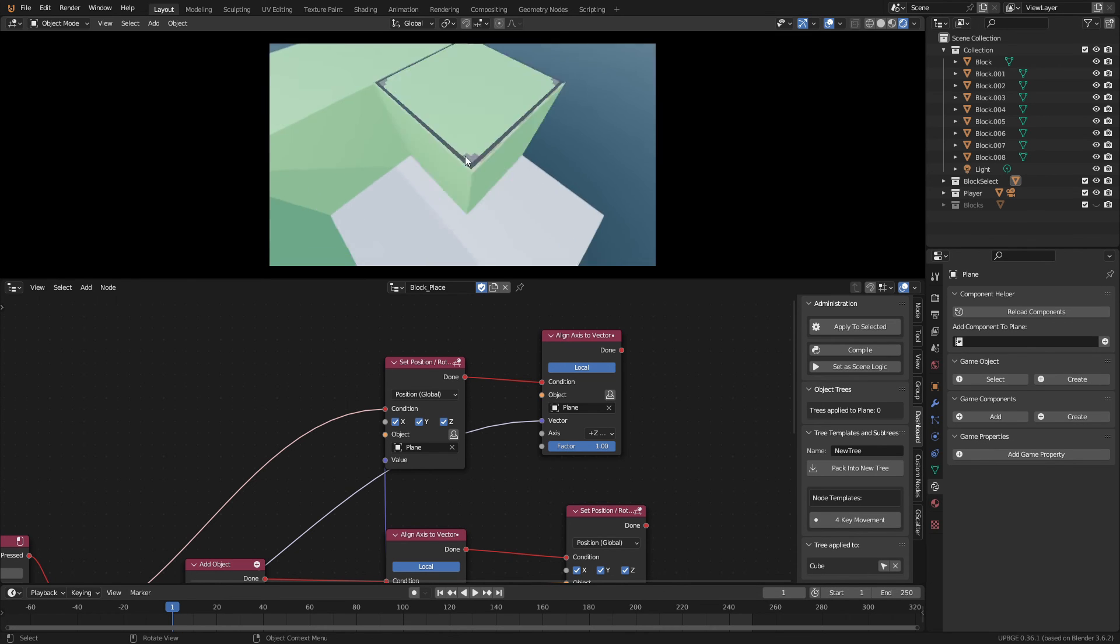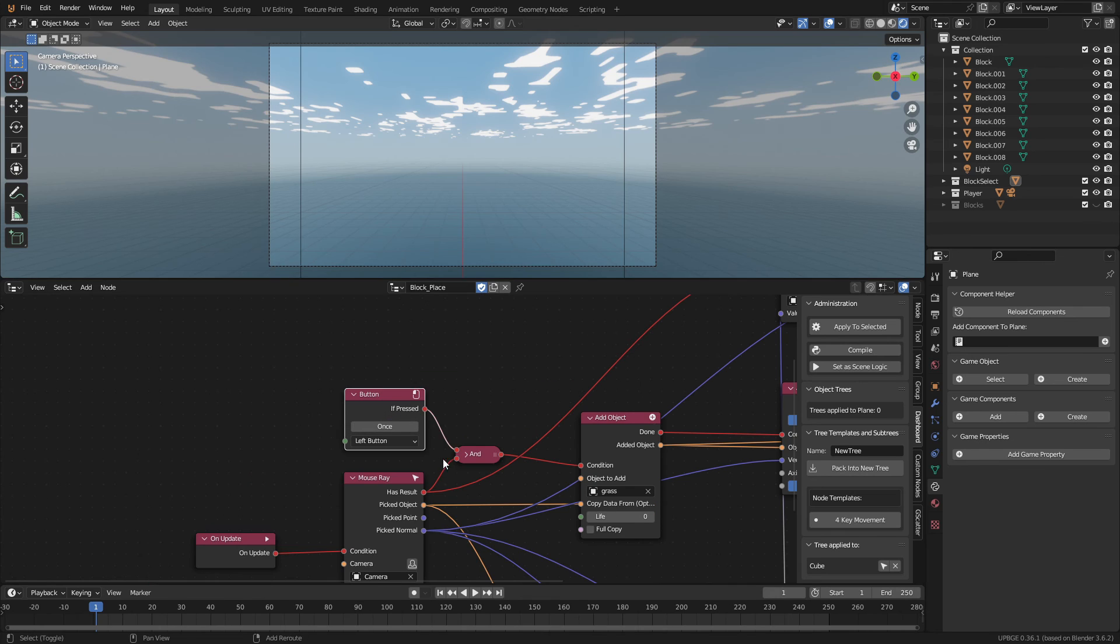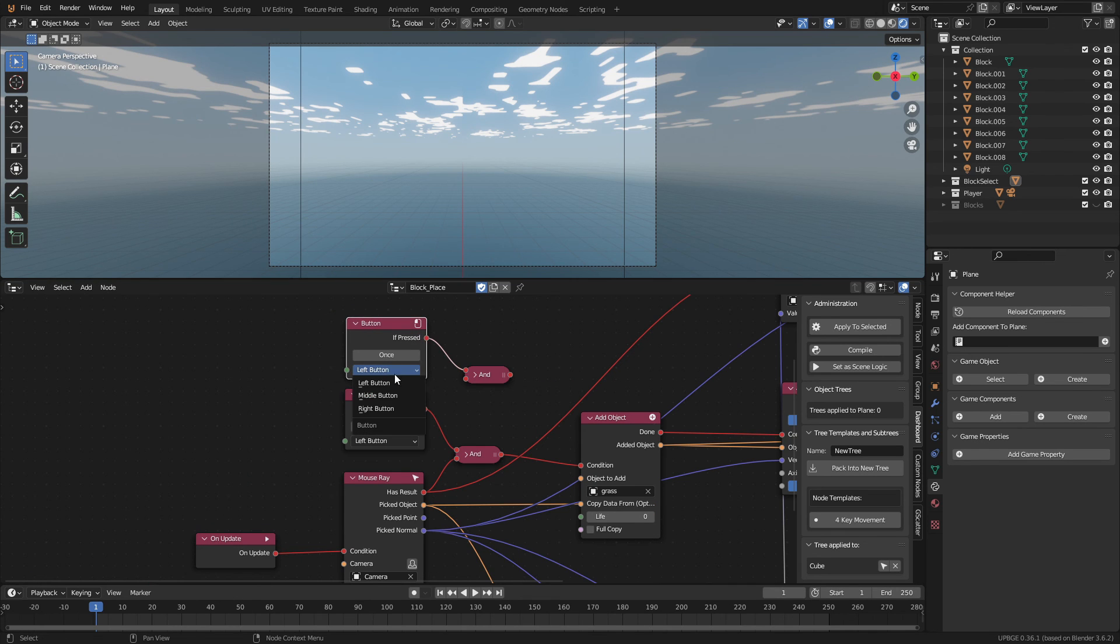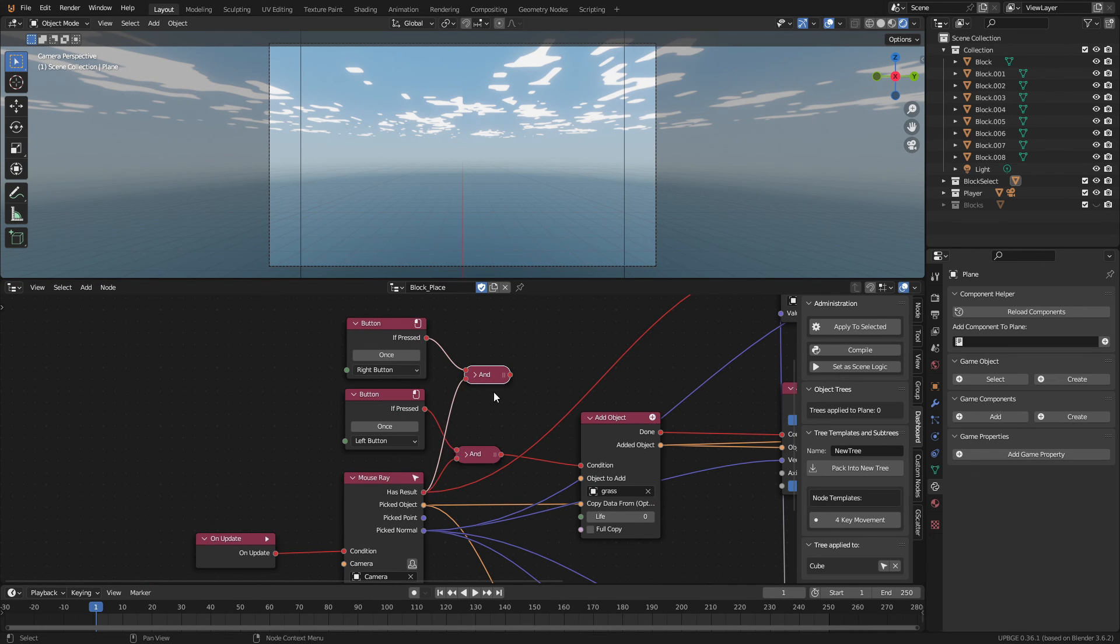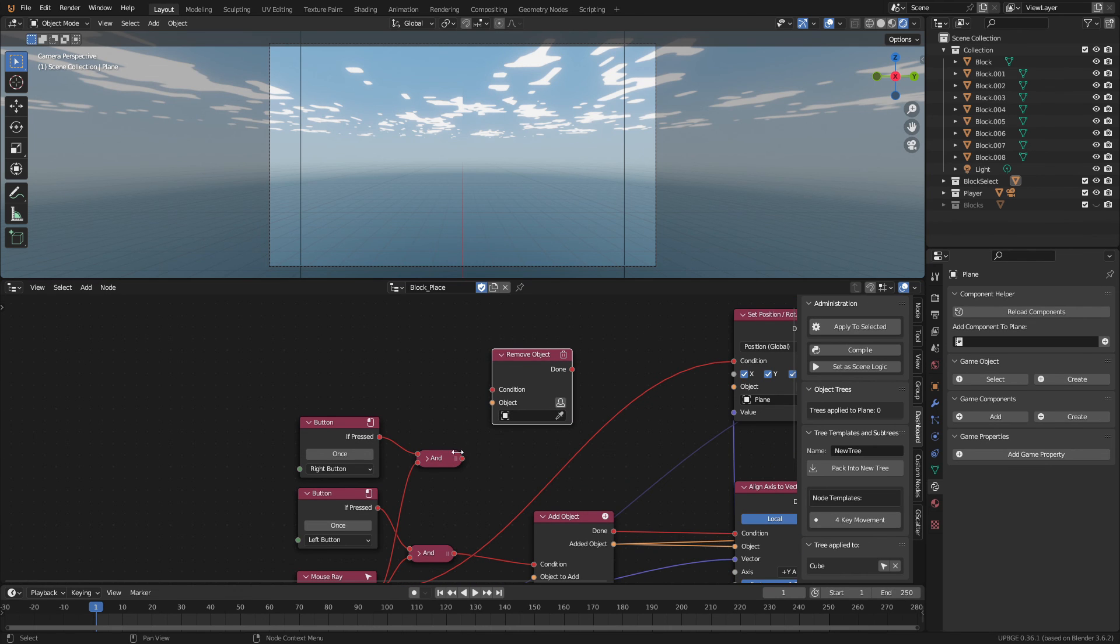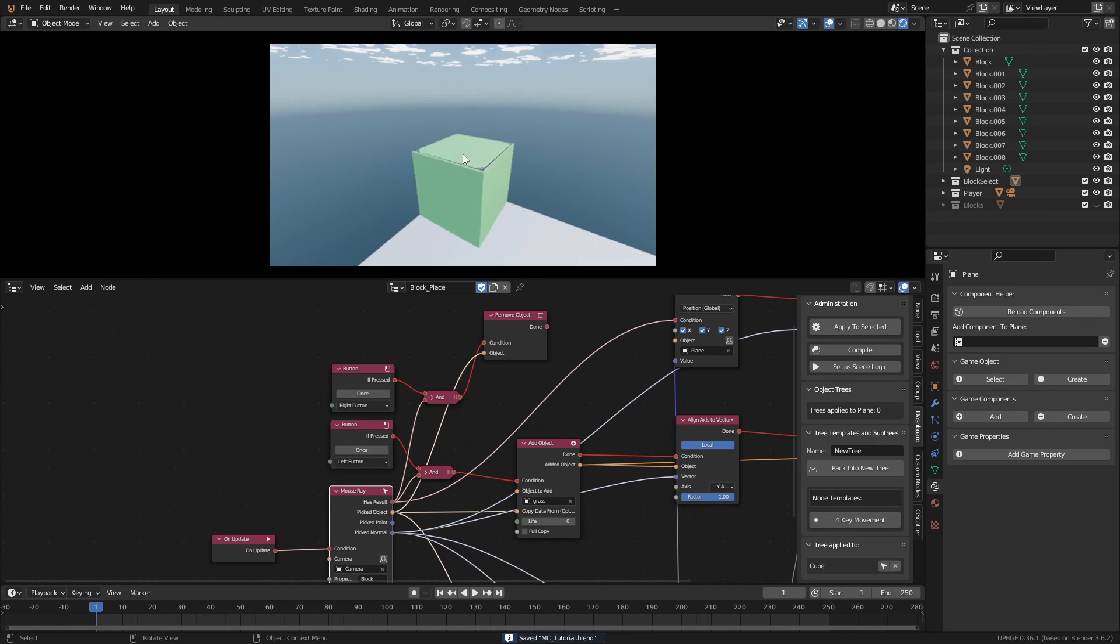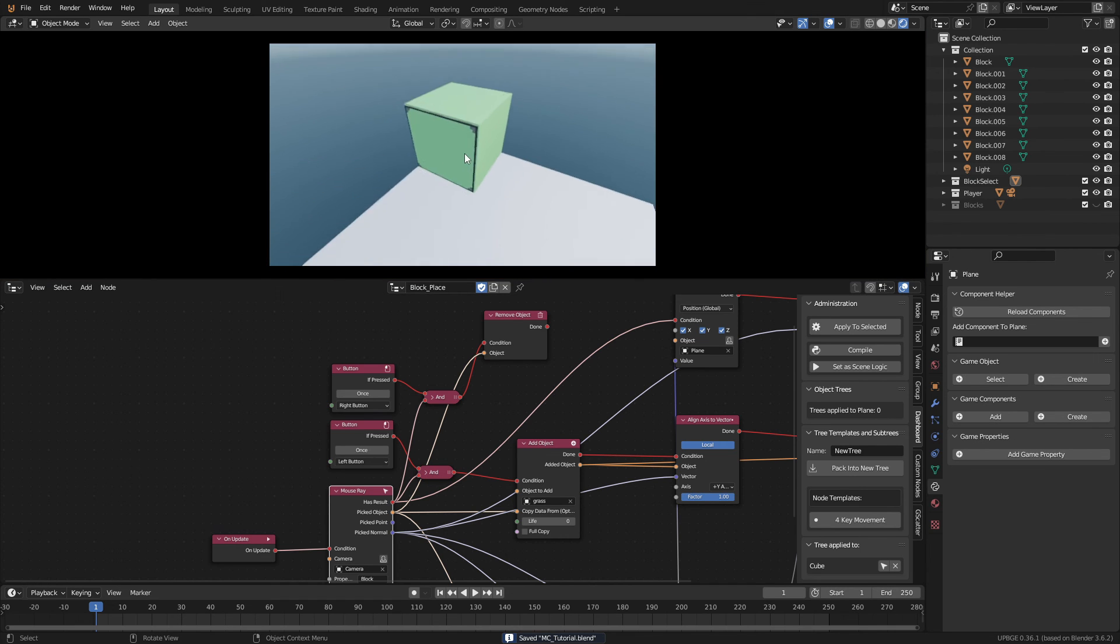Finish off this tutorial let's make a simple way to break blocks. Just duplicate the button and the and node. Then set the button to right click. Connect the has result to the and. Add a remove object node and connect it. The object we want to remove is the picked object. Now you can place and remove blocks like a pro.